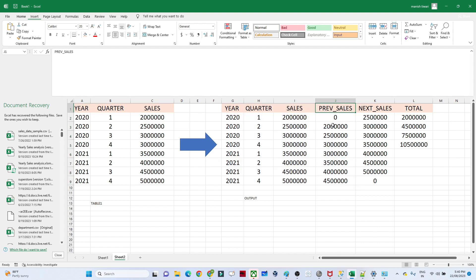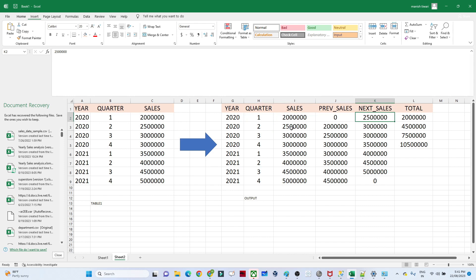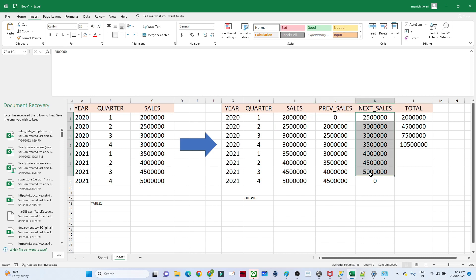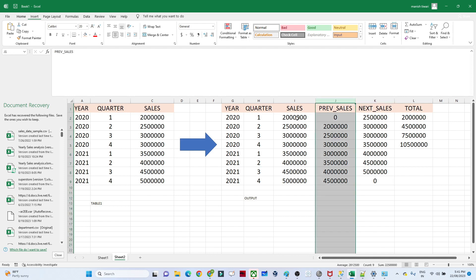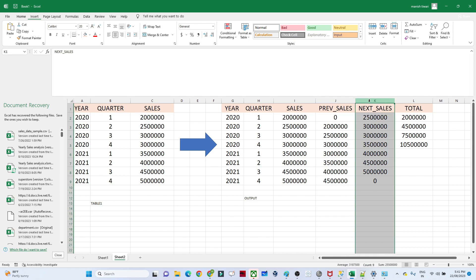The next column we want is next sales. For 2020 Q1 with 20 million, the next value is 25 million. For Q2 with 25 million, the next value is 30 million. After the last value of 45 million there is no next value, so we show zero. Whenever you want to find the previous sales you use LAG; whenever you want the next sales you use LEAD.